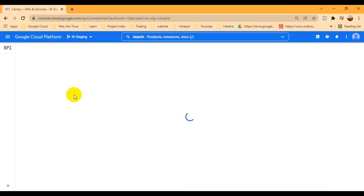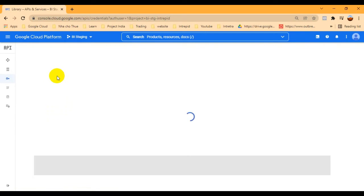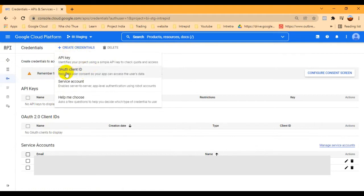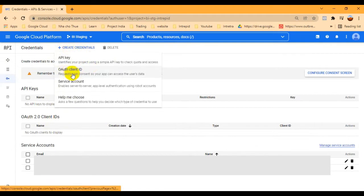After clicking Credentials, it will open another window. There we have an option called Create Credentials. Once we click on that, it will pop up four options: the first is API Key, the second is OAuth Client ID, the third is Service Account, and the fourth is Help Me Choose. We need to create our OAuth Client ID, so click on that.